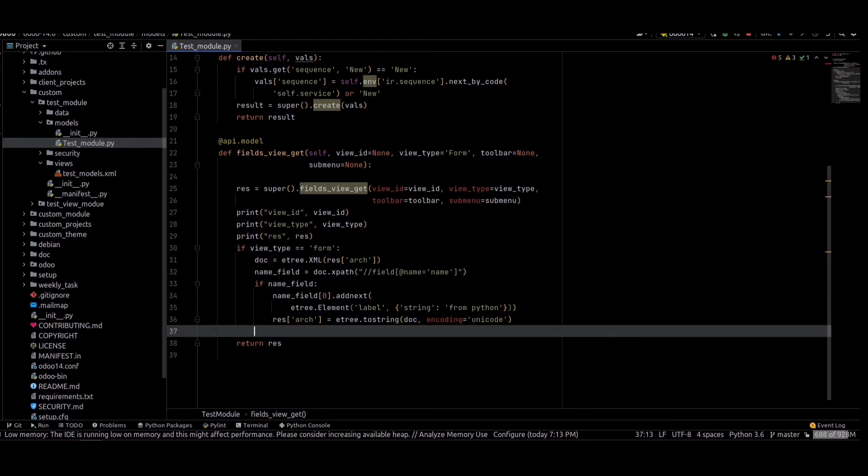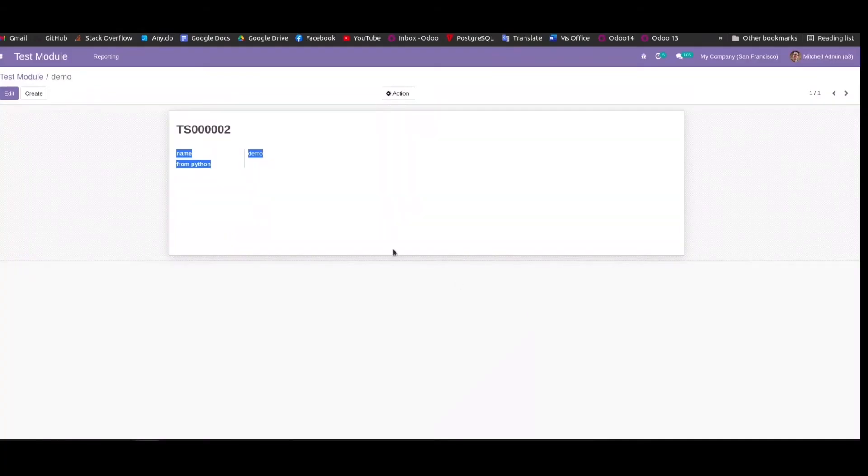Next we can check the existing field string — we can change the string of this field.